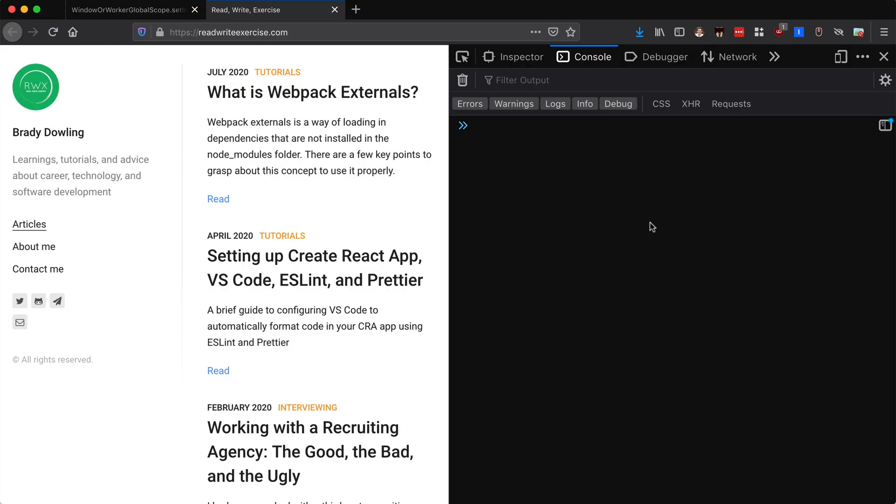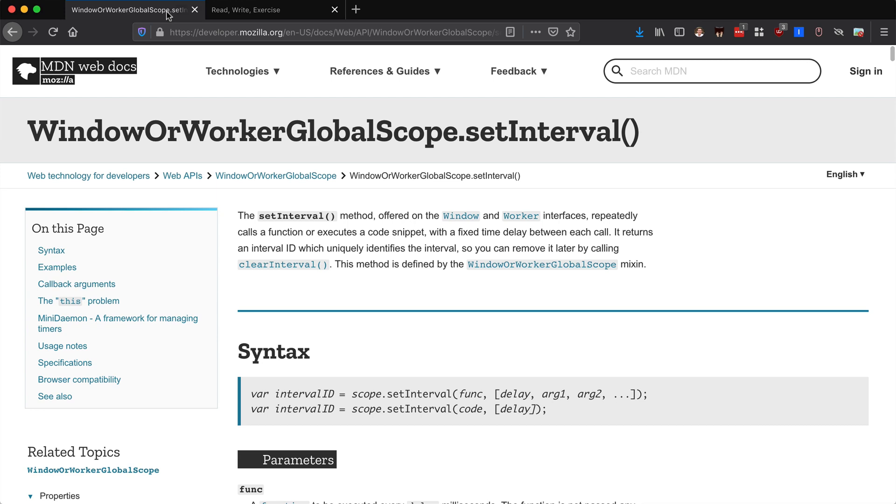In this video we're going to take a look at setInterval and look specifically at what the default delay is. Recently I was using setInterval and looking through the docs here on MDN Mozilla Developer Network.